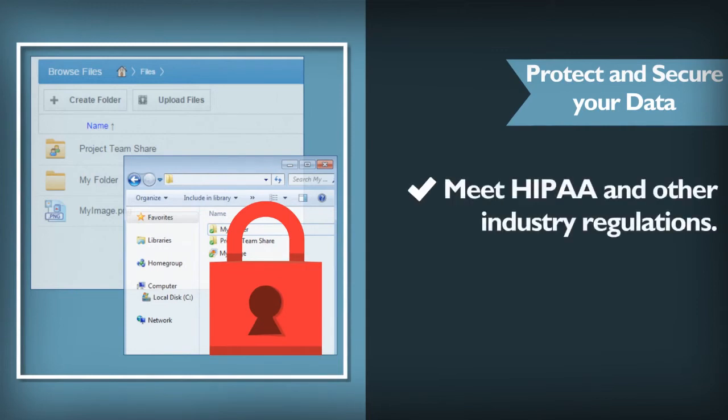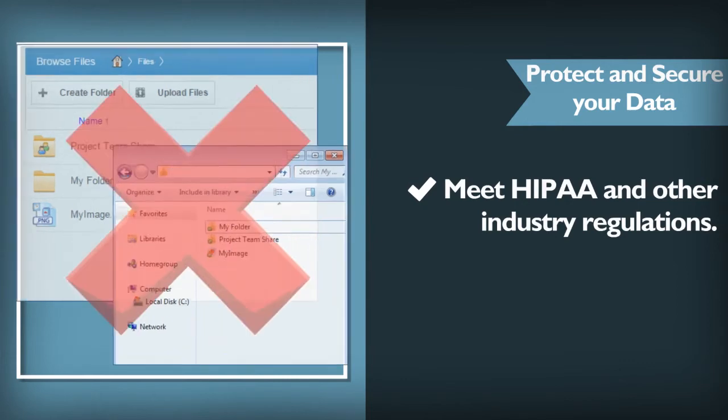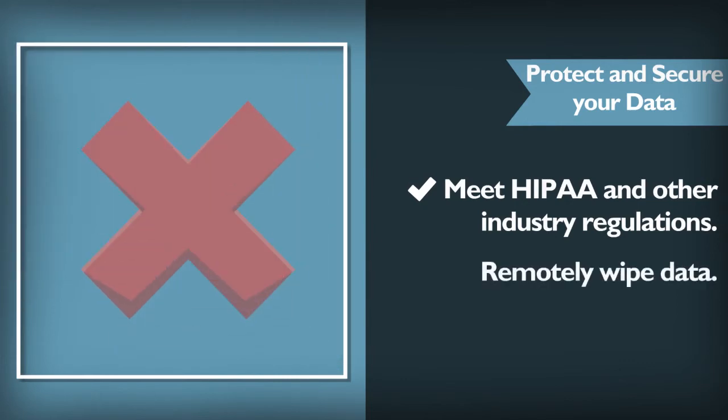And what's more, if someone loses a laptop or a mobile device, that account can be secured so that files and folders will never be stolen or otherwise compromised.